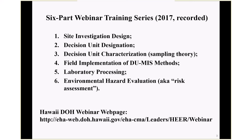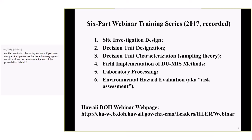These webinars cover key topics with decision-unit multi-increment sampling methods: how to set up a site investigation, how to designate decision units — areas where you're going to collect samples in the field — how to characterize these areas based on G-sampling theory, differences between discrete sampling methods and multi-increment sampling methods, how to physically clear a site and collect samples, which tools to use for gravely soil versus soft soils, surface sampling versus subsurface sampling, how samples should be processed in the laboratory, and environmental hazard evaluation. These are available on our web page.